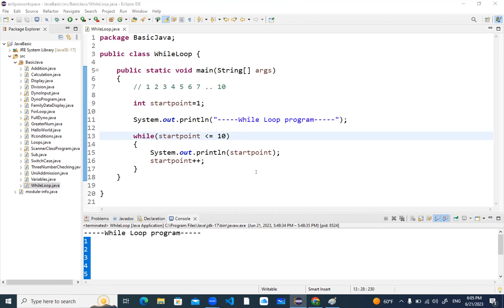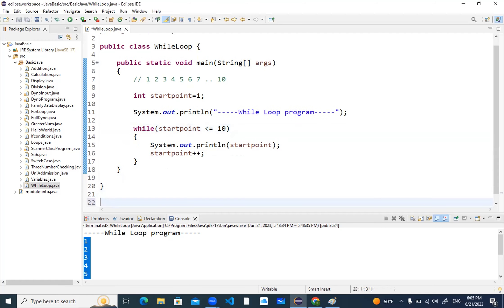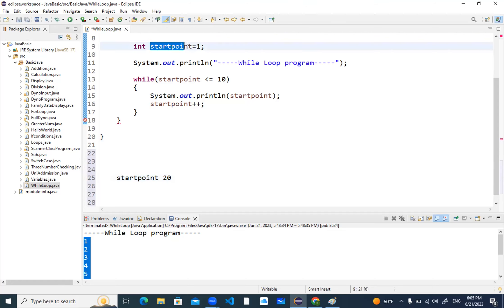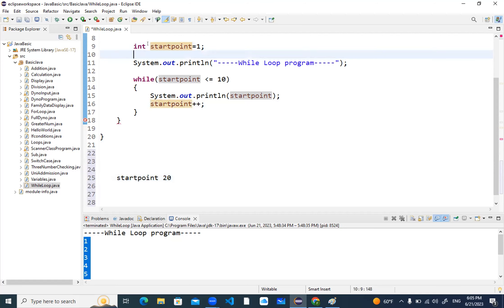Now let's do an assessment. I will give you five minutes to try it first. Write a program that takes the value of startPoint dynamically through the console. For example, once I run the program and enter eight as the starting point, it should start from eight and print till twenty.